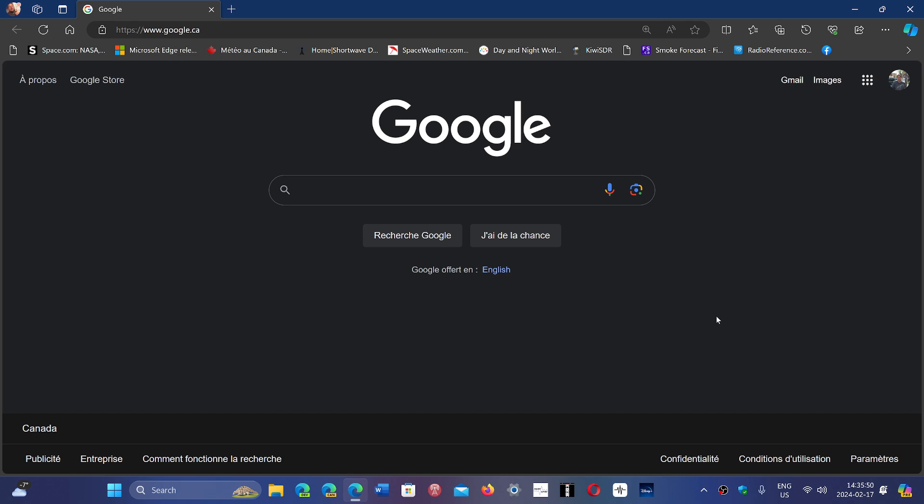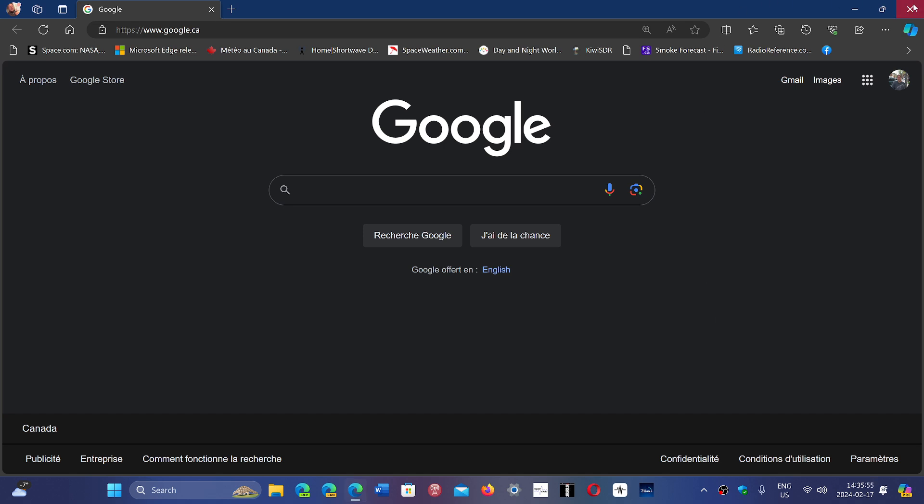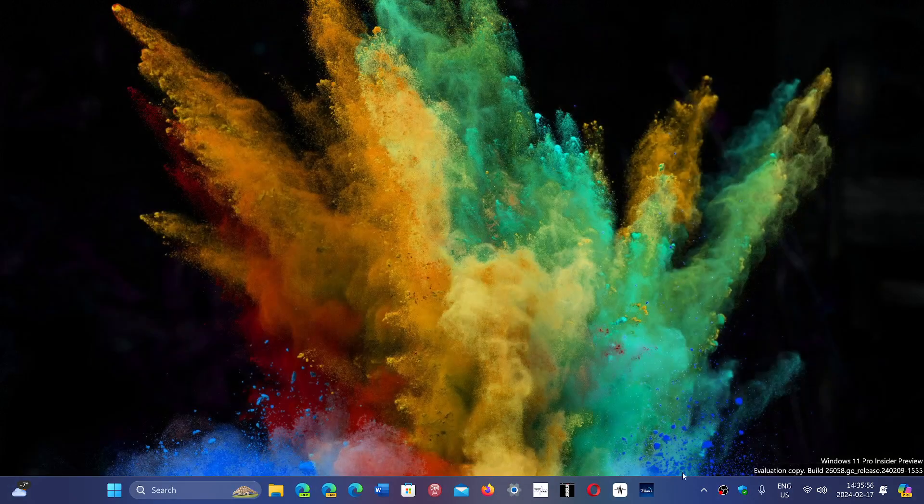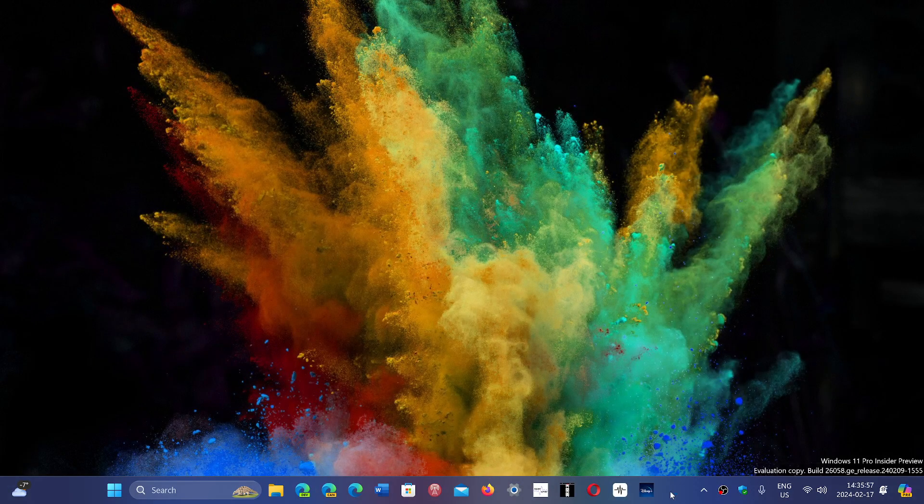So no security update, nothing to rush, you don't have to update if you don't want to, especially if you're not using Edge. This does not have anything to do with security for now.